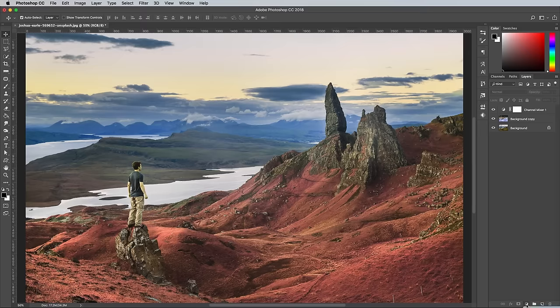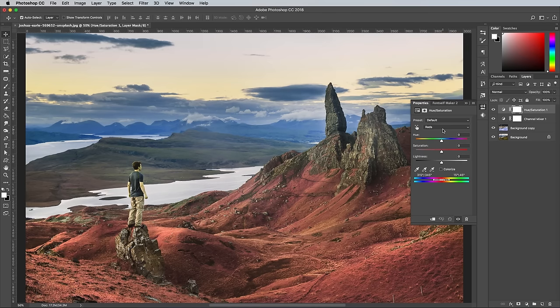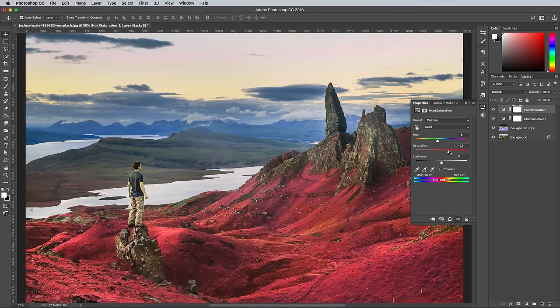We now have the correct colours to represent the infrared style, but they're quite dull, so add a Hue and Saturation adjustment layer. Change the drop down menu to affect just the reds, which will allow us to boost the vibrancy of those pink areas without blowing out the saturation of the entire image. You can also adjust the Hue slider to balance between a red and a pink appearance.